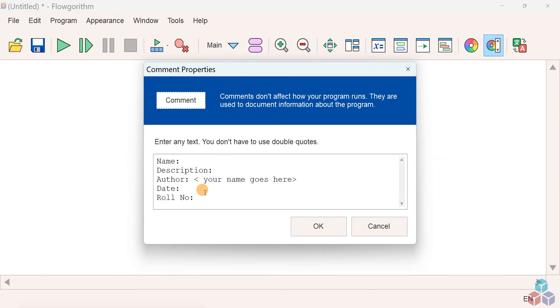This is the information for others to understand what your flowchart is all about.